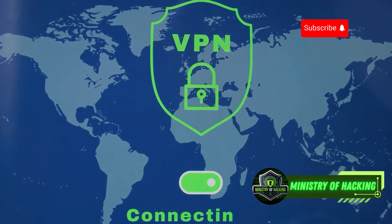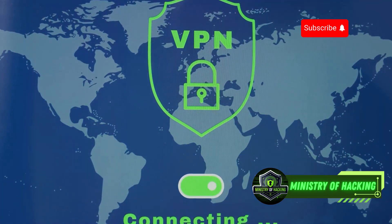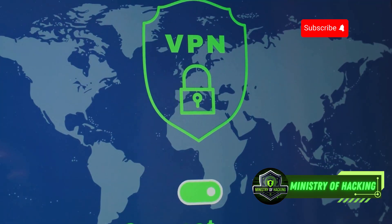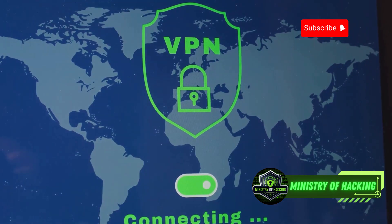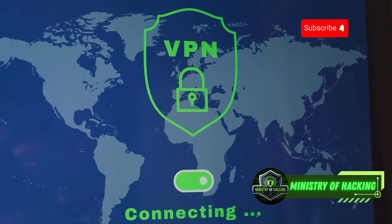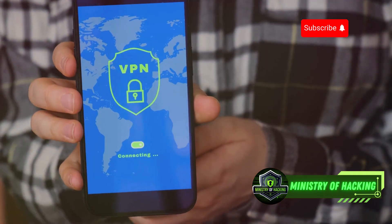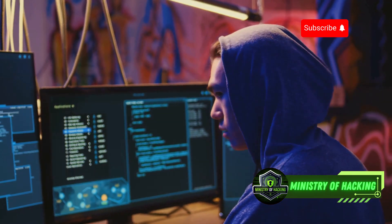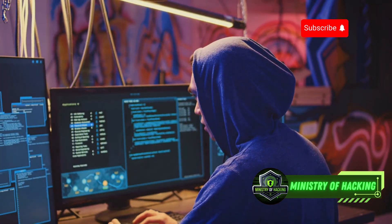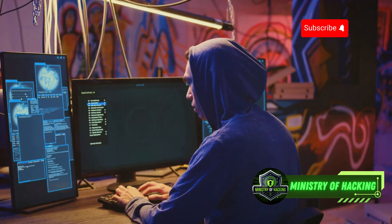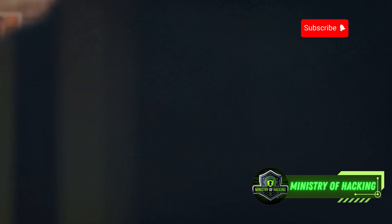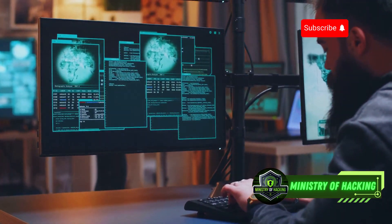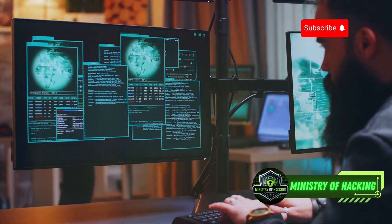Another widely used method is employing a Virtual Private Network, or VPN. A VPN creates an encrypted tunnel between your device and a remote server, which can be located anywhere in the world. This not only masks your IP address but also encrypts your internet traffic, making it much harder to intercept and monitor. This added layer of security is particularly valuable when using public Wi-Fi networks, which are often targeted by cybercriminals.